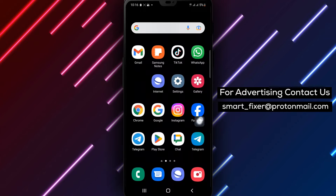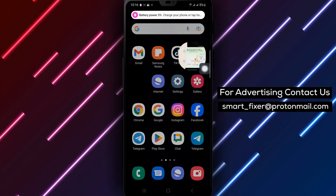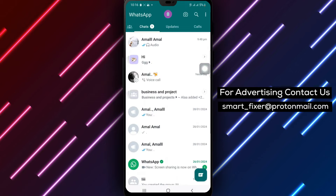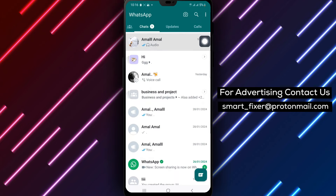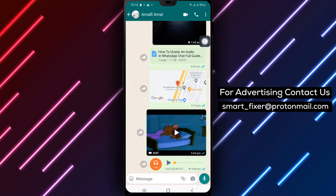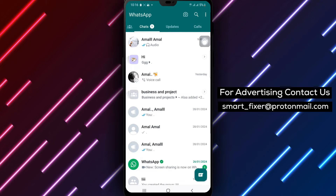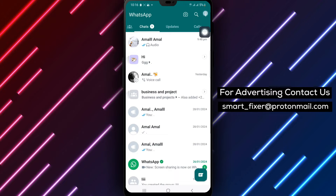Step 1: Open WhatsApp on your Android device. Step 2: In the top right corner of the screen, you will see three vertical dots. Tap on these dots to open the menu options.